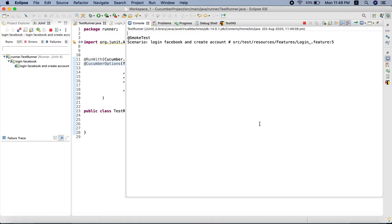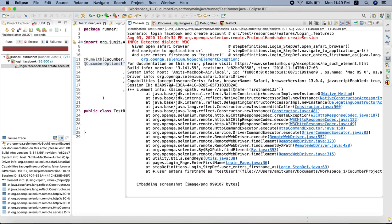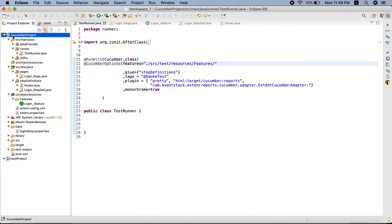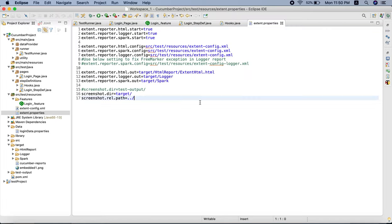It will open Safari browser. It opened the browser, navigated to Facebook, and then it couldn't enter the text in the first name field. The reason is it threw a NoSuchElementException because we gave a wrong XPath. So now let's go to our project, refresh it and go to the target directory.